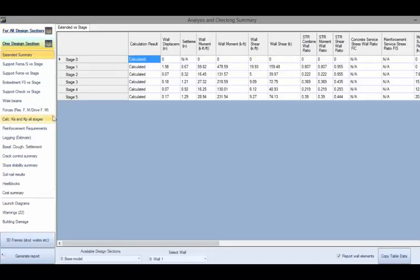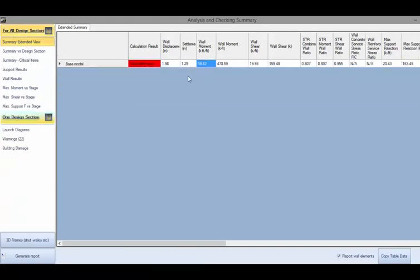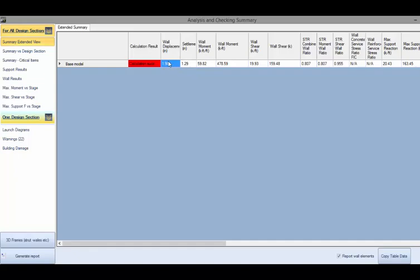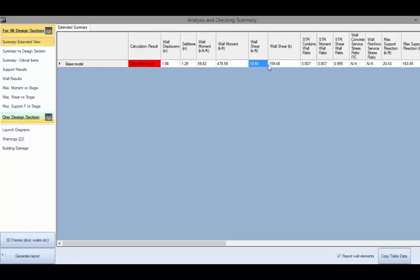Here we can review the most critical values per stage. We can review the maximum estimated wall displacement, settlement, the maximum applied moment on the wall, the absolute and percent of the wall, the maximum wall shear, and most importantly we can see the structural ratios for the moment and for the shear.